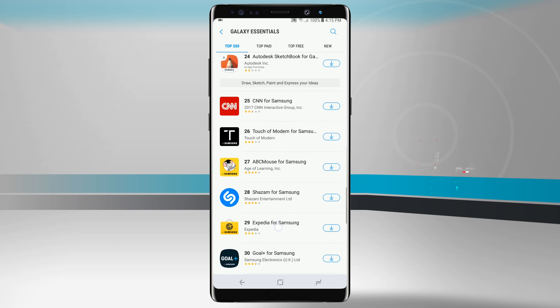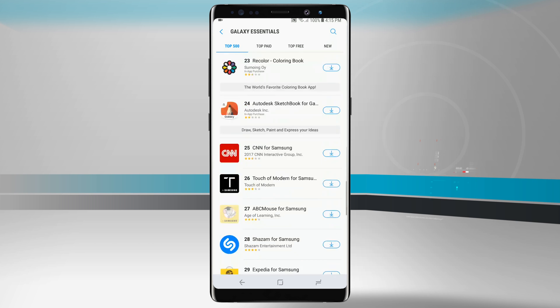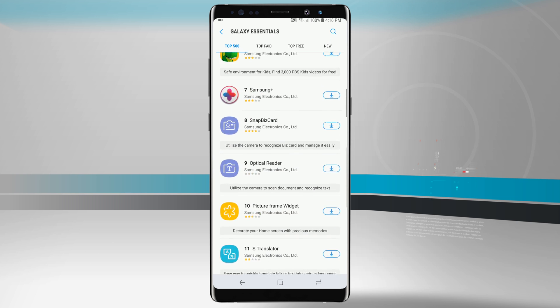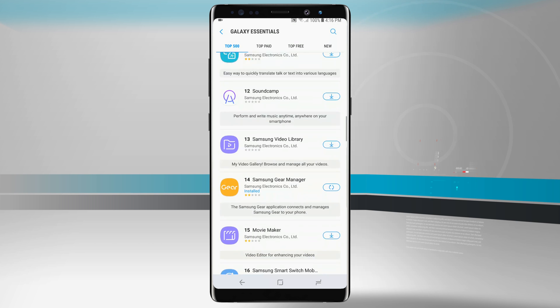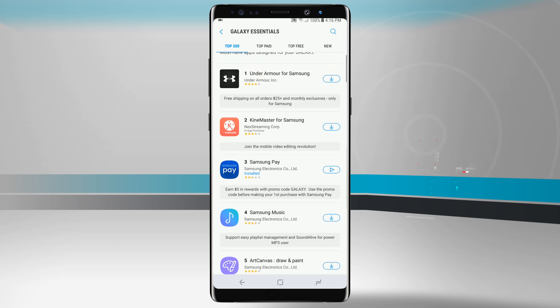There are other ones down here below that are taking full advantage of your device hardware as well. But for the most part some of these are going to be for Samsung apps like for example the Samsung Gear Manager. You will need to have a gear device to use this application. There would be no point in downloading it otherwise.